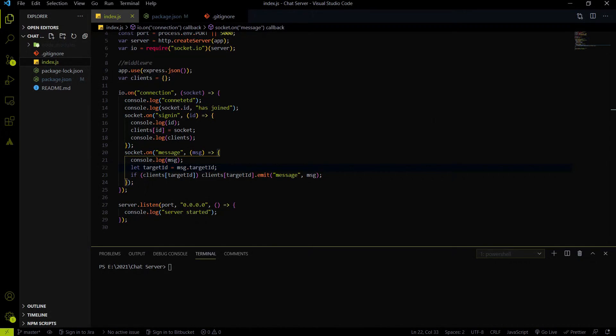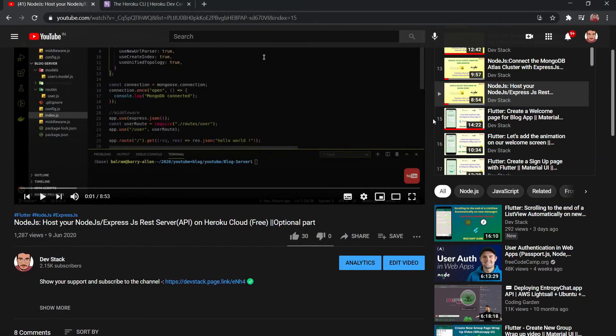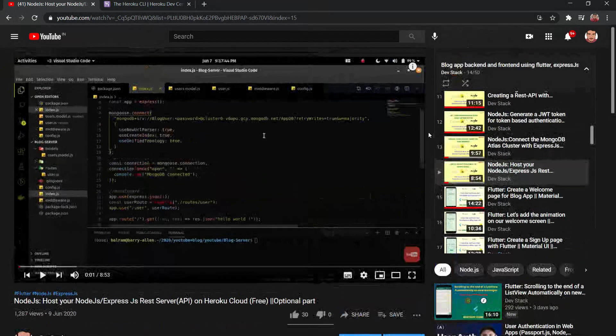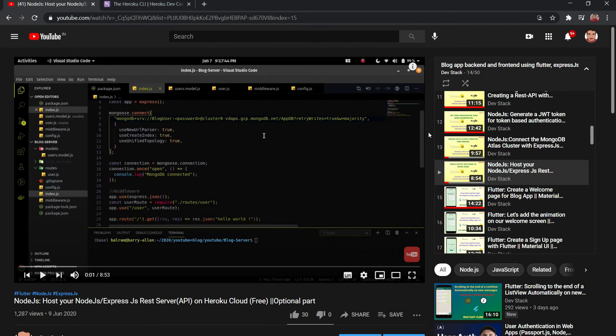Hey everyone, welcome again on DevStack. So in this video we are going to deploy our chat server, the Socket.io server to Heroku Cloud.